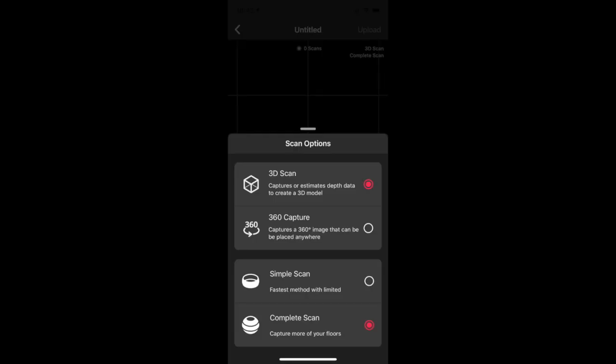First of all we need to push the big plus button which will take us into the new property job. We enter the address of the property, save that and away we go. A couple of things before we get to start taking any scans — there are a couple of options on the option button, which is just down there next to the shutter button. We need to be in 3D scan mode and we'll also need to do the complete scan.